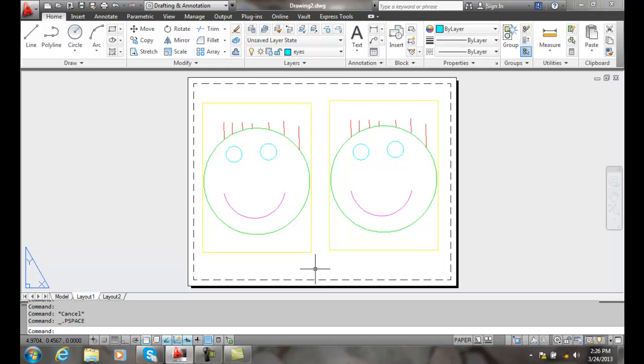Layer Property Overrides. Not only can we dictate our freezing and thawing of our layers in each individual viewport, we can dictate the color, line type, line weight, transparency, and plot style for each viewport.